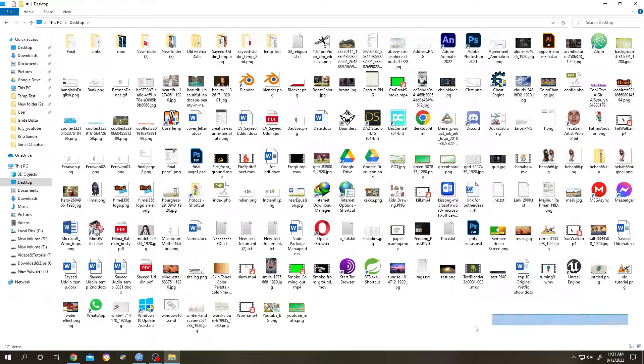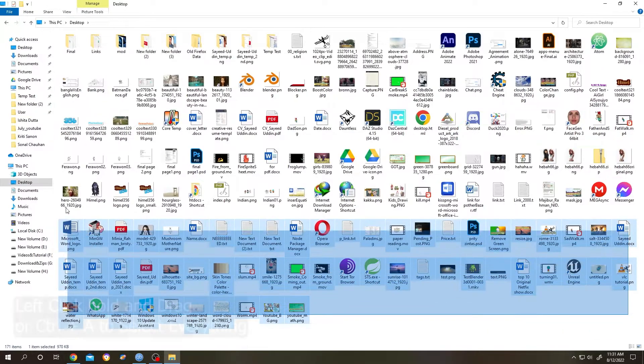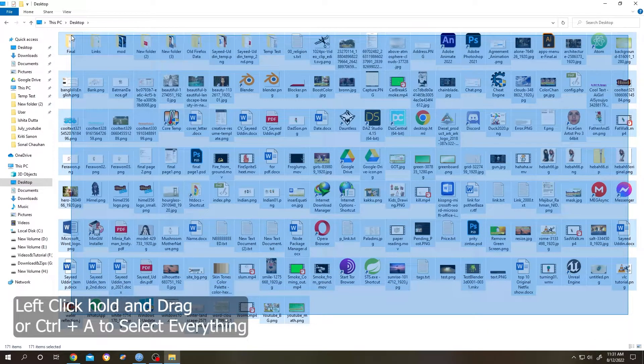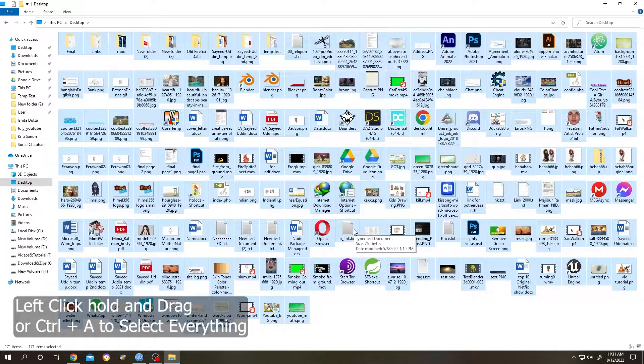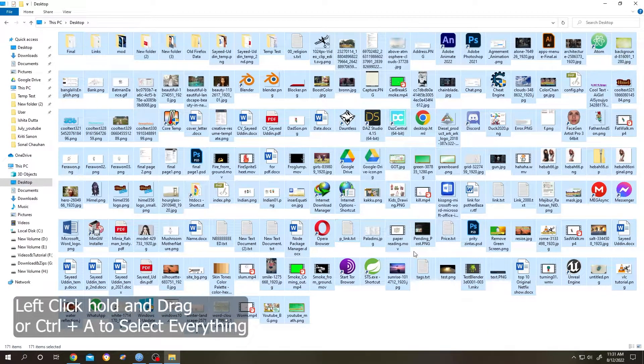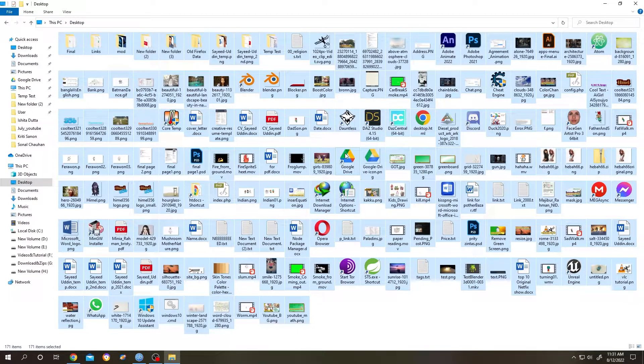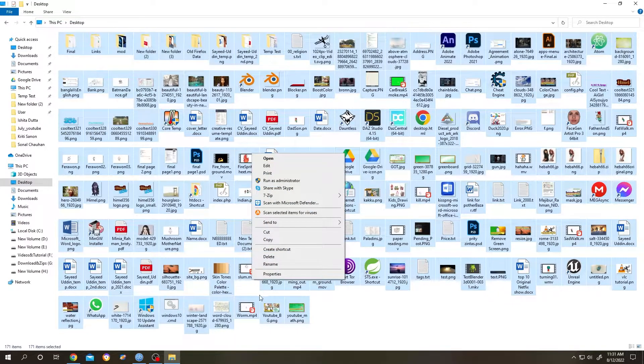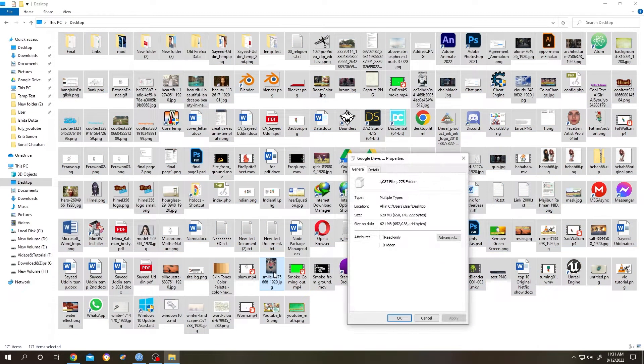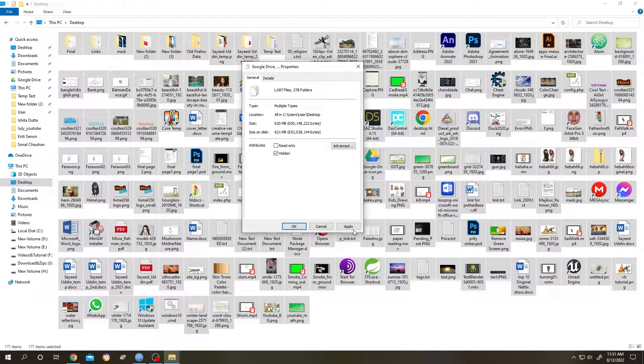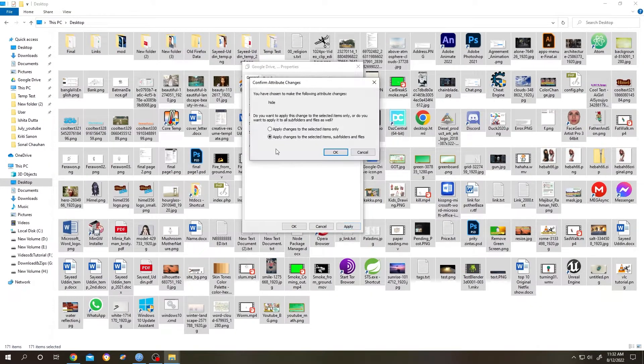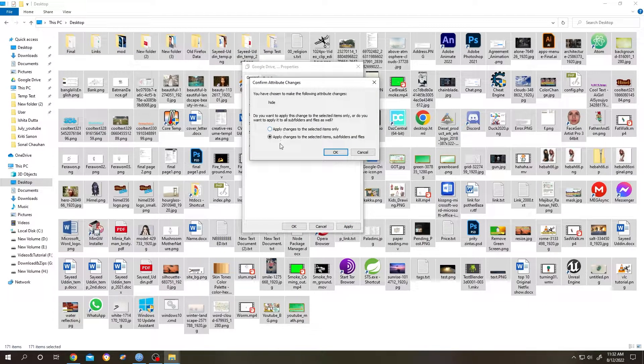Now left-click and hold, drag, or use Ctrl+A to select everything. Now right-click, go to Properties, check the Hidden box, then click on Apply.